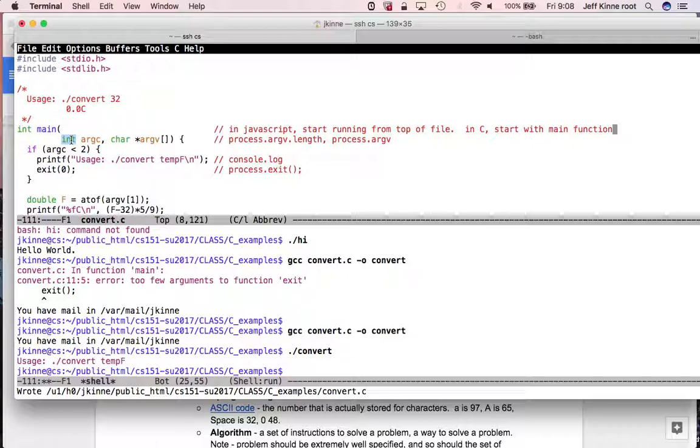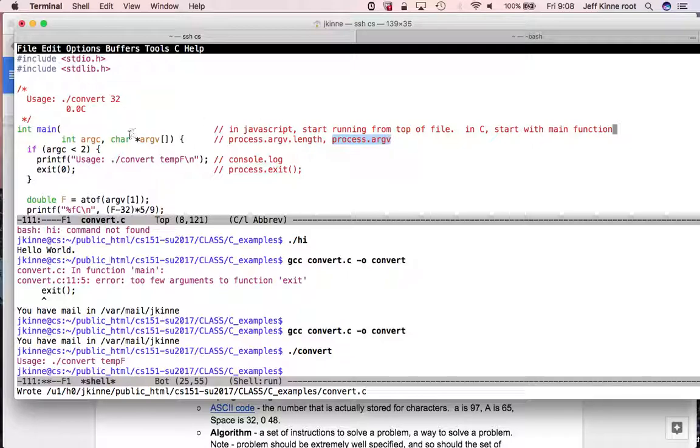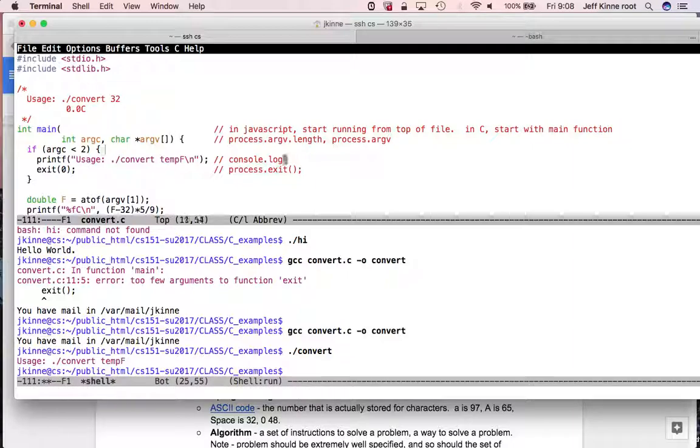In C, any variable has to be declared. So here we have this argc is declared, and we have to say what type it is. So in C, we say what type it is. This is an integer, and this is the way to declare an array of strings. This here was an array of strings in JavaScript. In C, this is how we declare it.